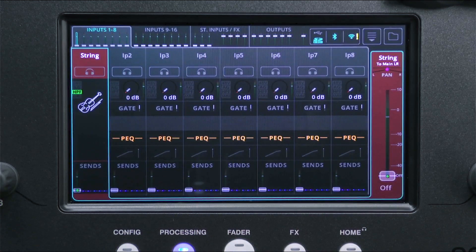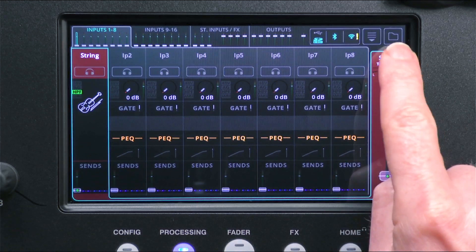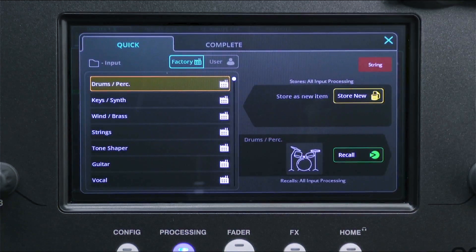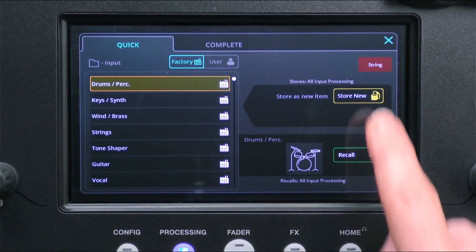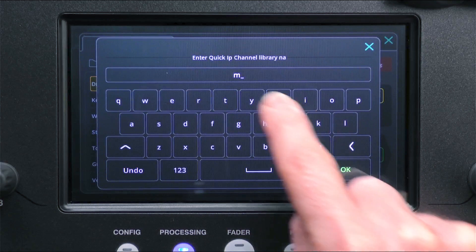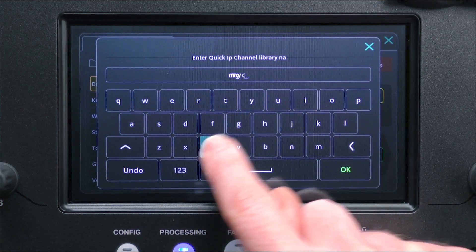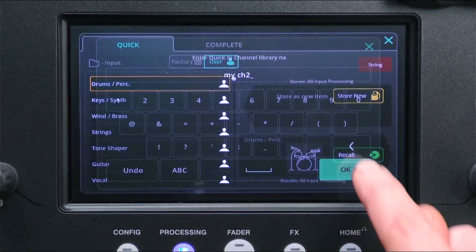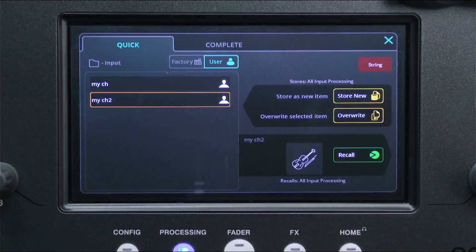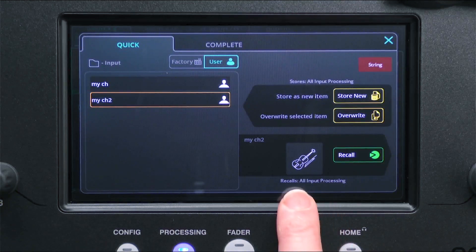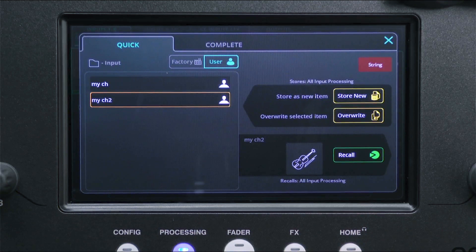In the processing screen, the library button is found at the top right, and opens different libraries depending on what's visible on the screen. Full input and output channel libraries can also be accessed from here when in bank view or when viewing a quick channel. Storing a full channel here stores all settings including name, colour, preamp and processing, but note that recalling from here will only recall the processing settings.